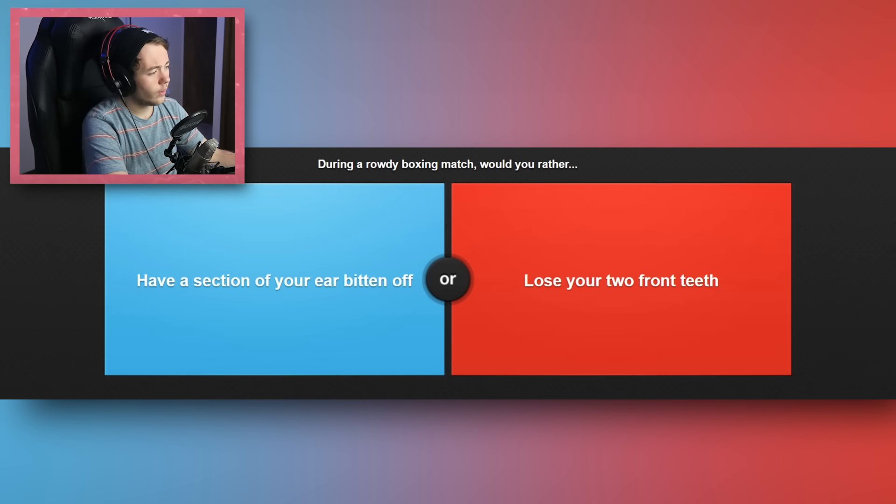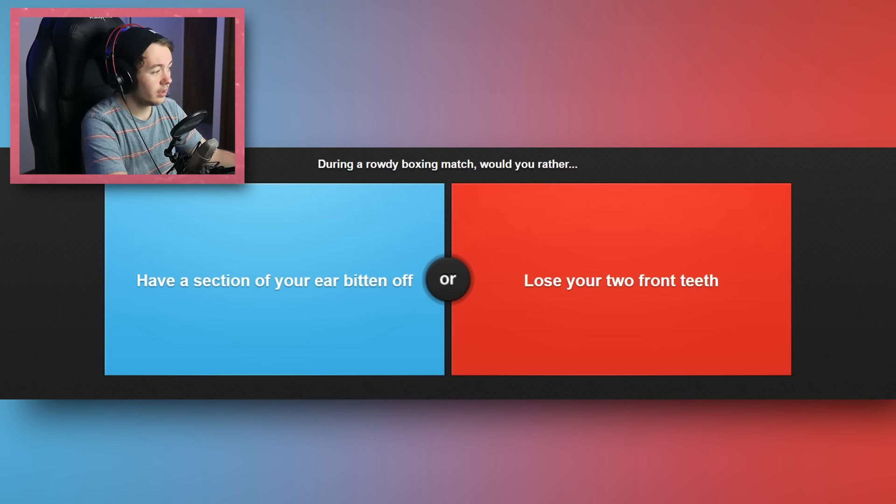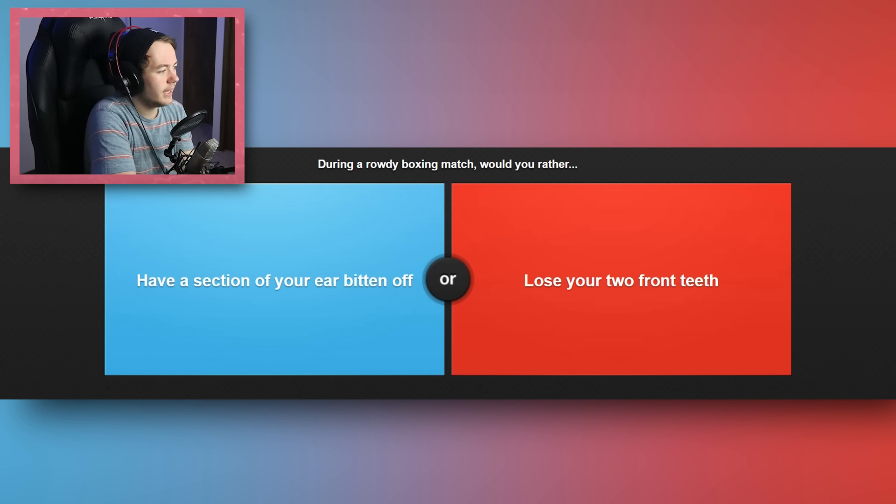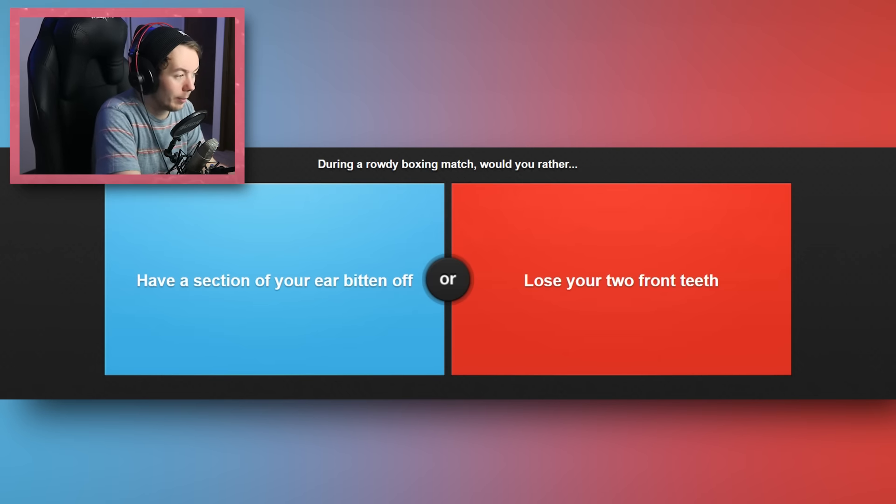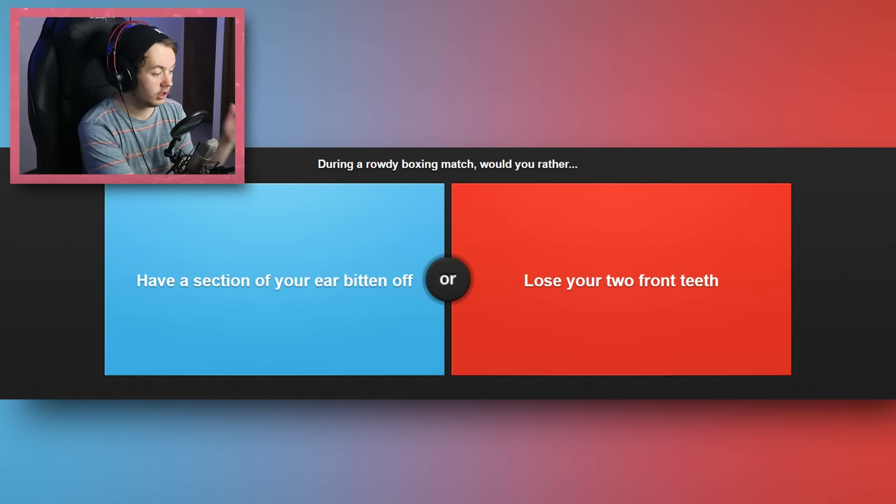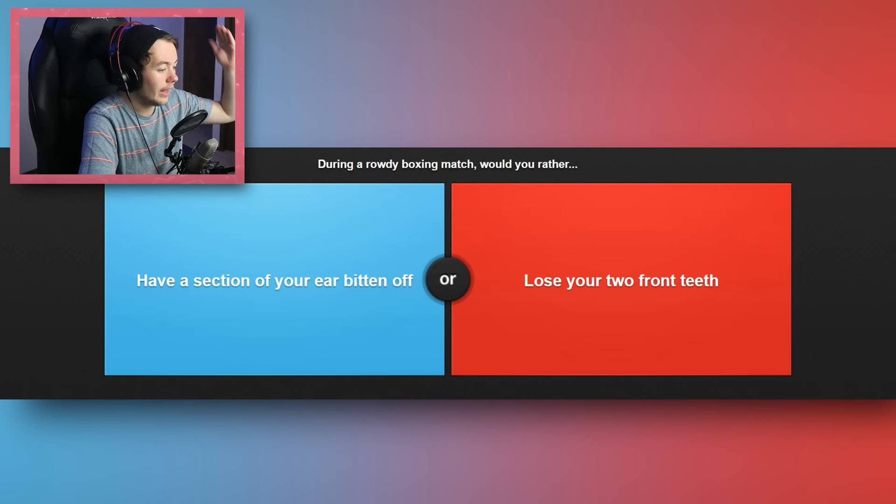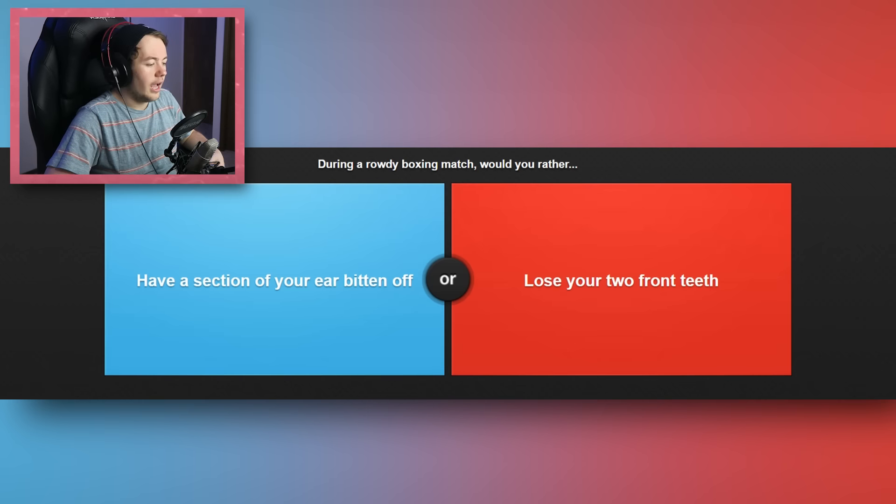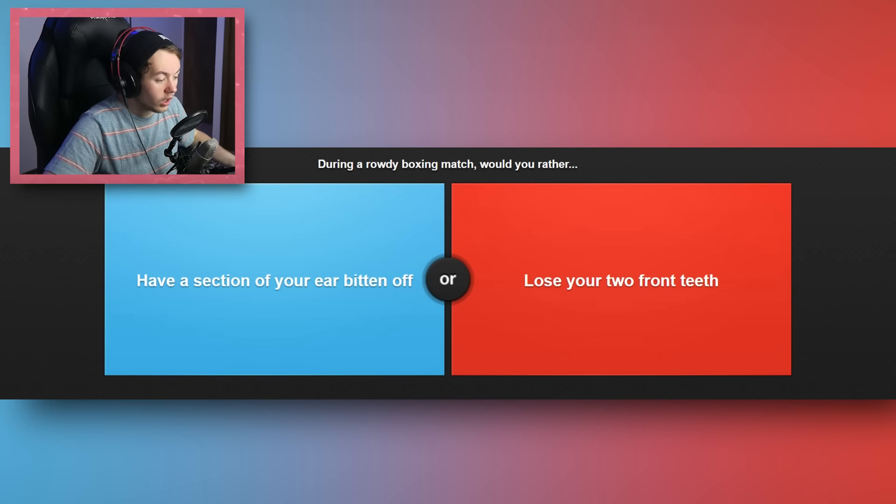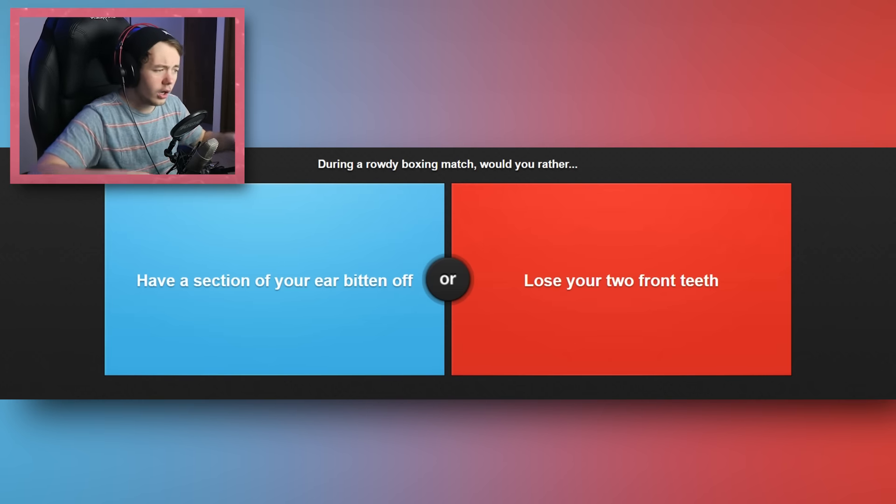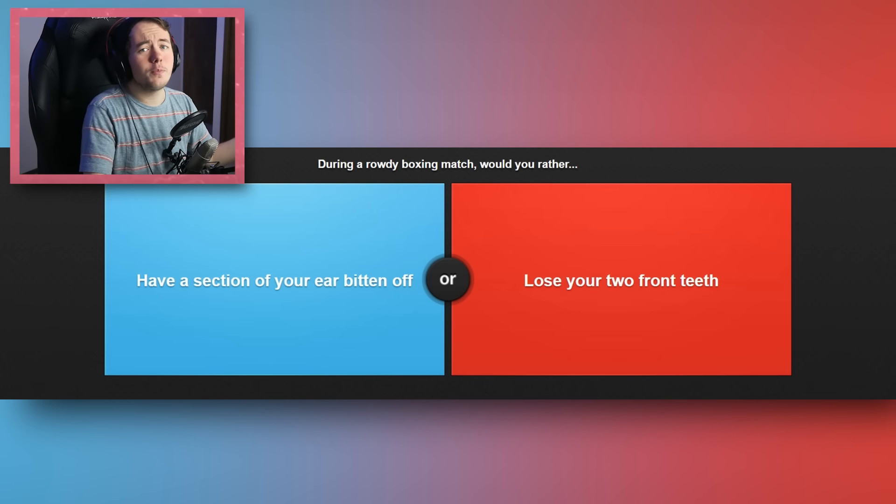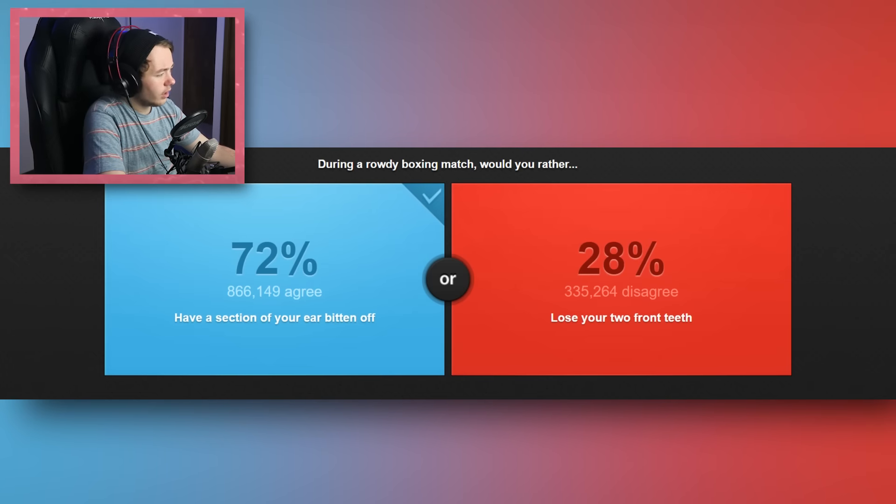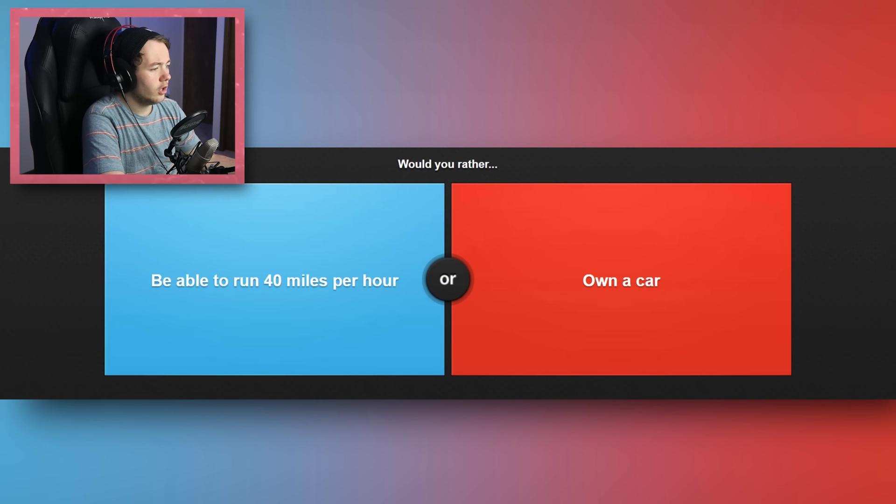During a rowdy boxing match, would you rather have a section of your ear bitten off or lose my two front teeth? Oh fuck. God, I need my teeth. See, the thing is, if I were to lose my two front teeth, that would change a lot about my life. That would change a huge amount, especially with how my career pretty much revolves around me talking and actually speaking and saying words and stuff like that. And if I had two front teeth, that would definitely be a lot harder for me to talk. But I mean, if I had a section of my ear bitten off, that would just be badass. You know what I mean? So I'm gonna get my ear taken off, definitely. I feel like that's a better option for me.